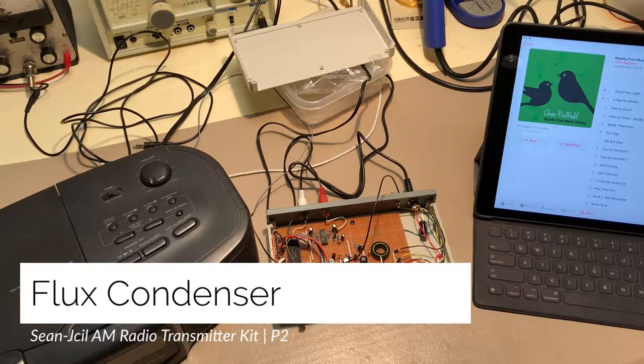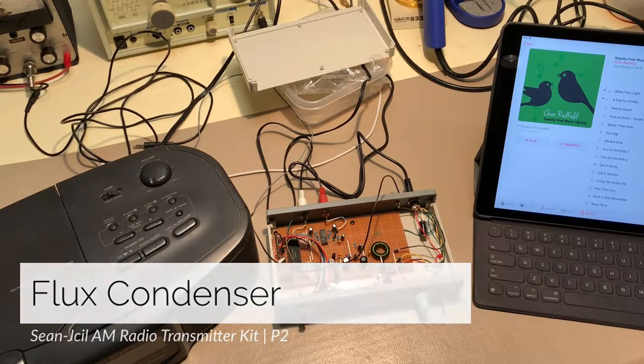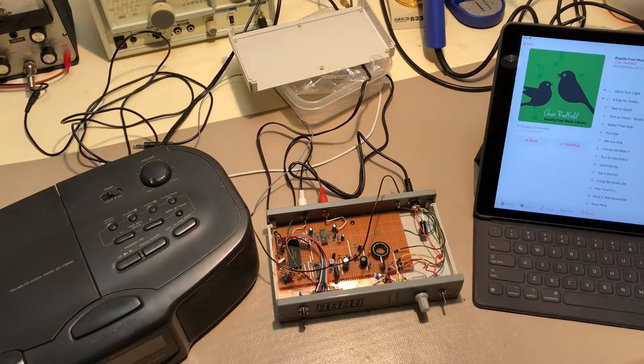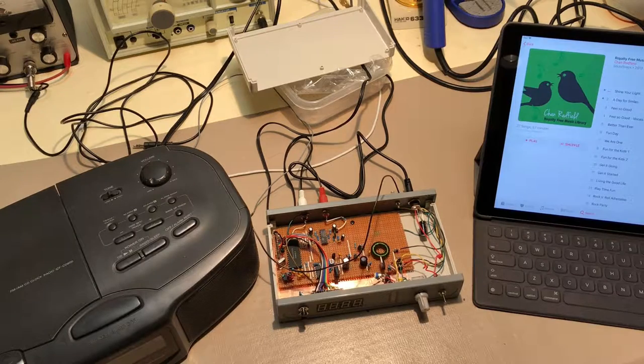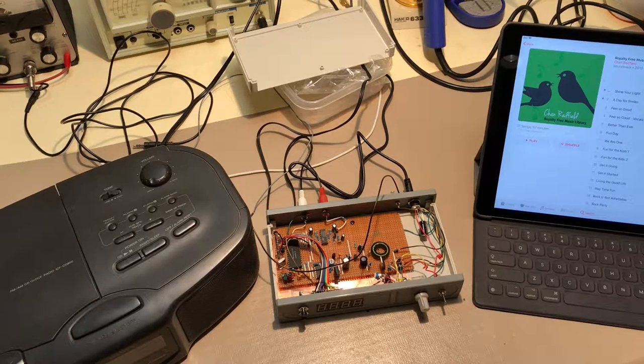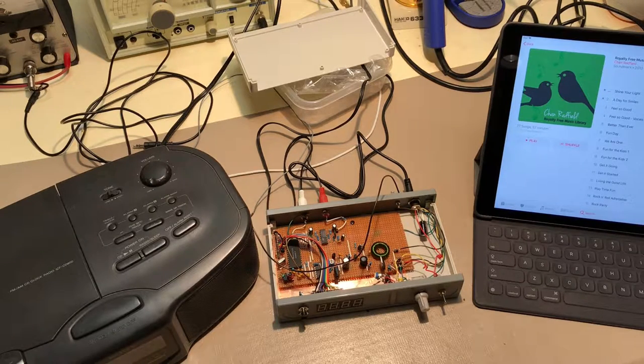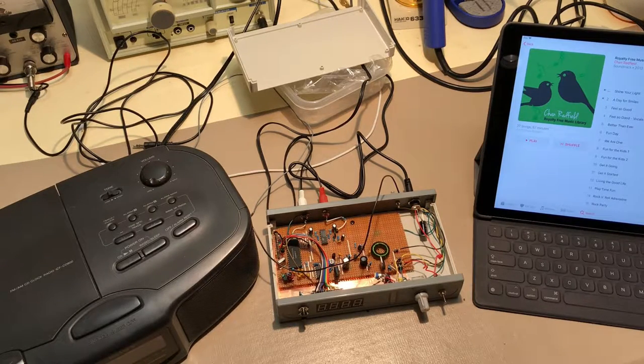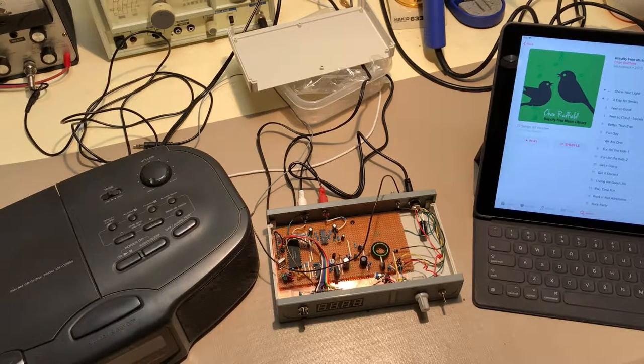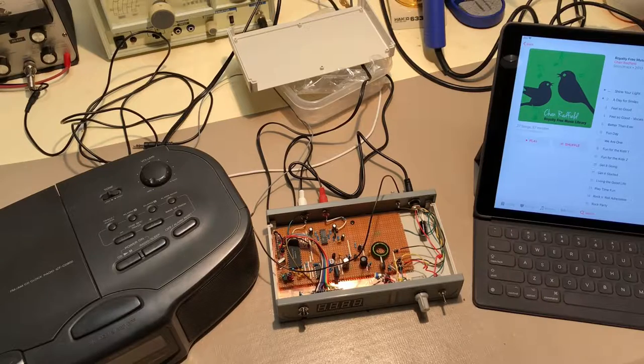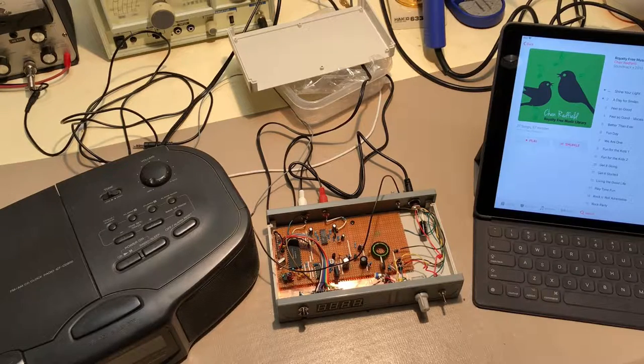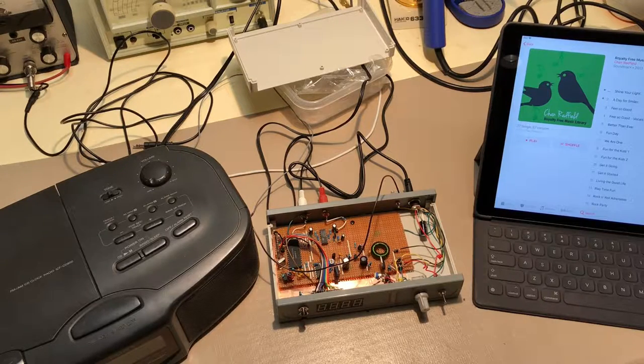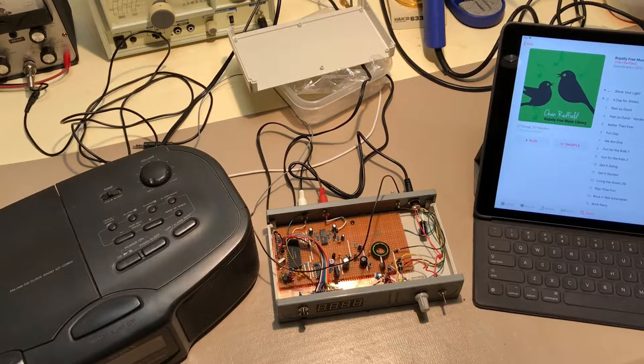Just finished up the soldering and construction of the kit and getting ready to try it out. I haven't actually tried it at all yet, so I'm gonna do this on camera. We'll see if we have any luck.